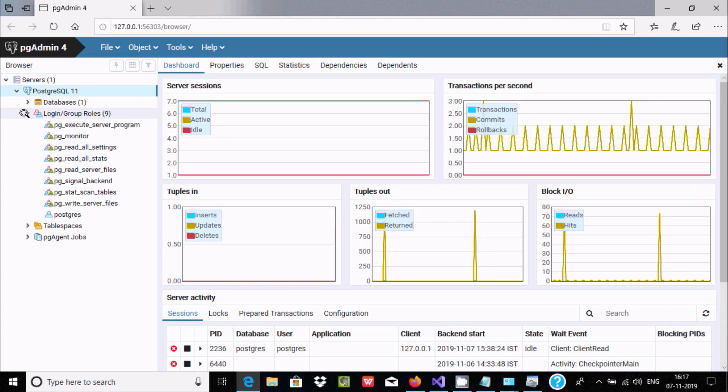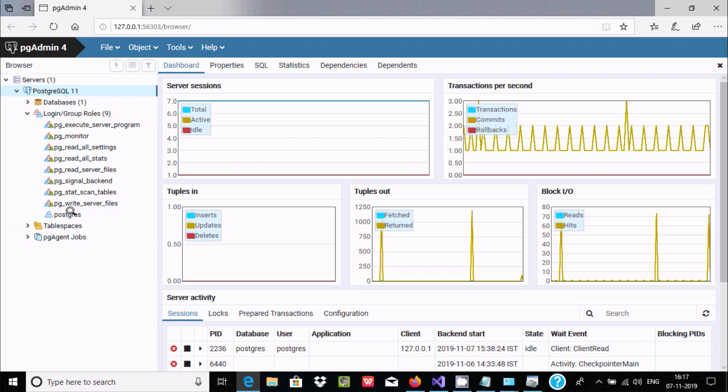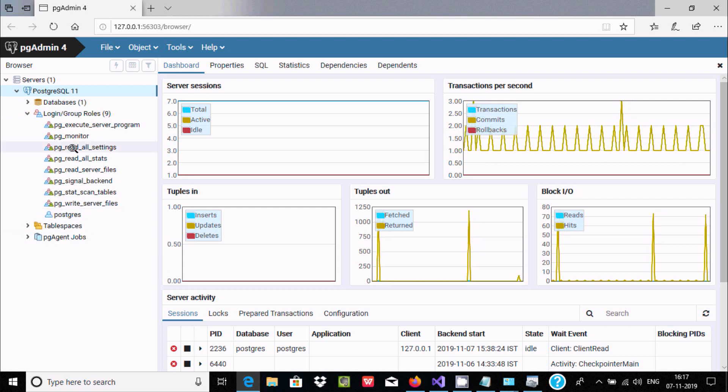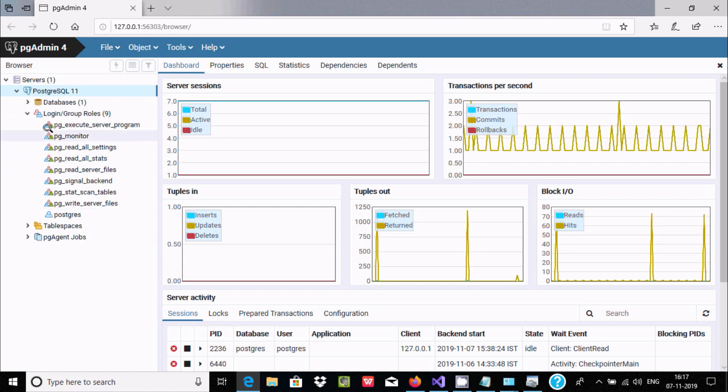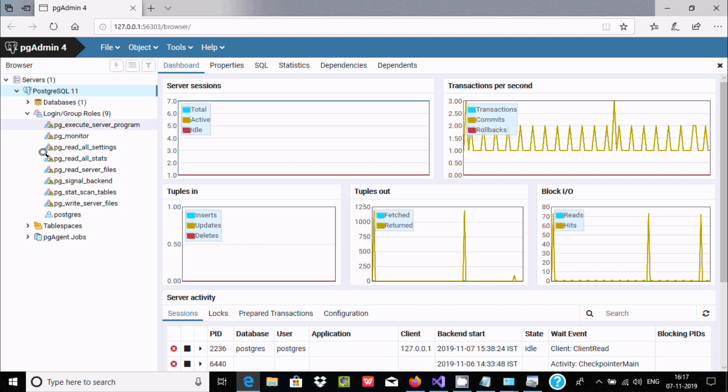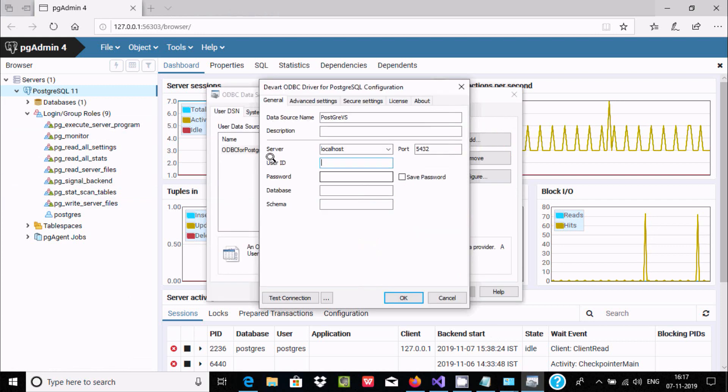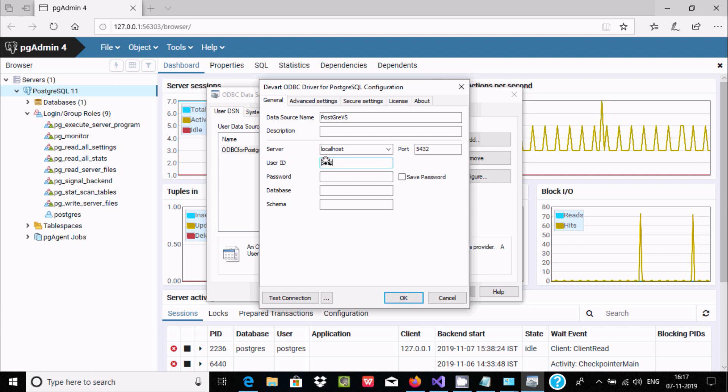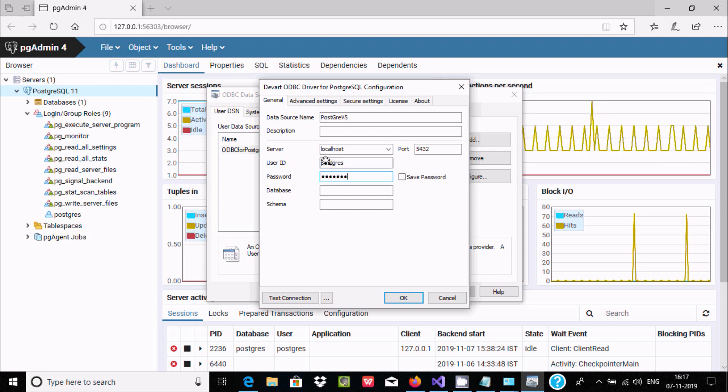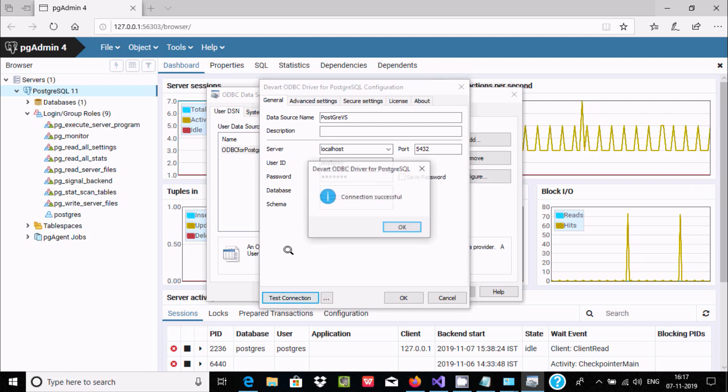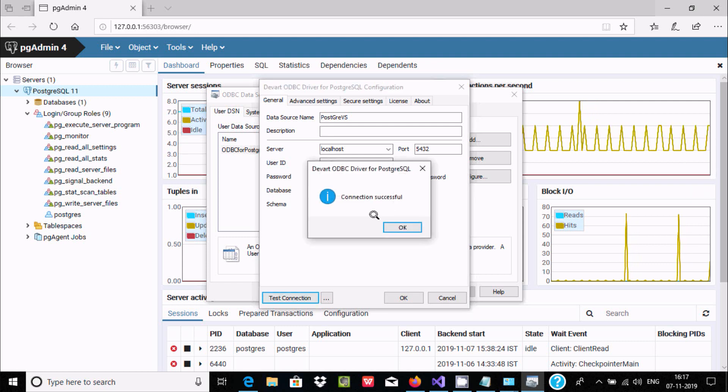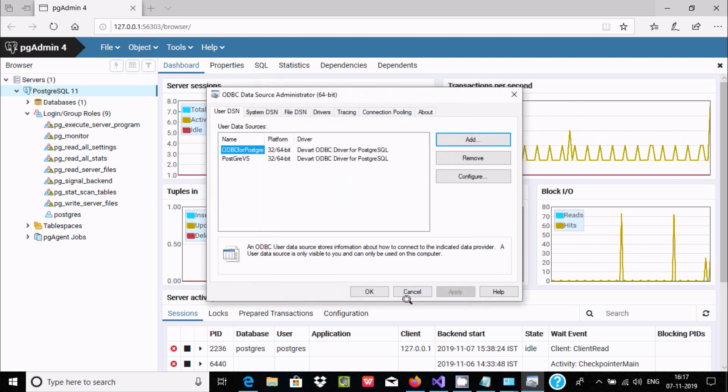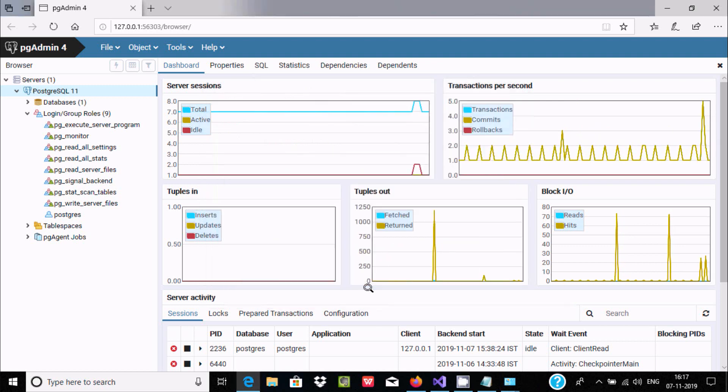So this is the username. I've given PostgreSQL as the password. You should keep the same password you gave. So let's give the username, that is PostgreSQL, and here keep the password. These tools are optional. Click on Test Connection. After connection successful, click OK. So PostgreSQL VS is created.